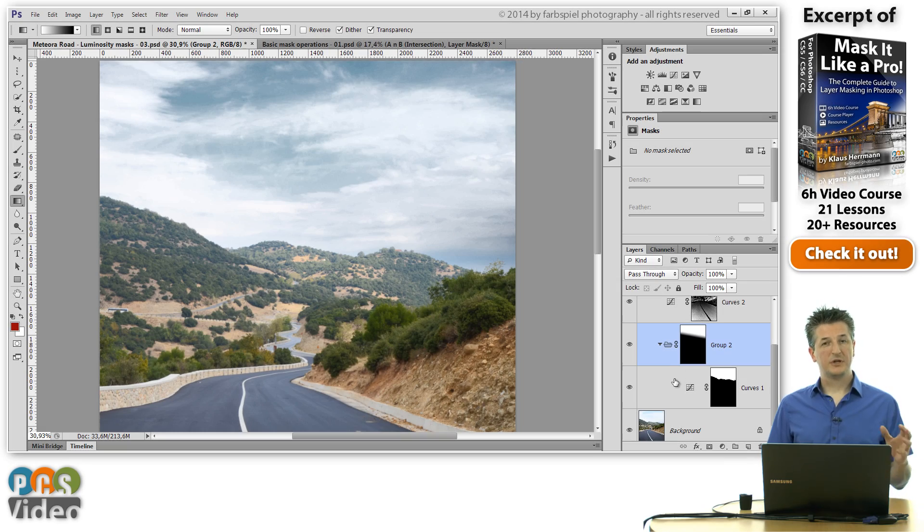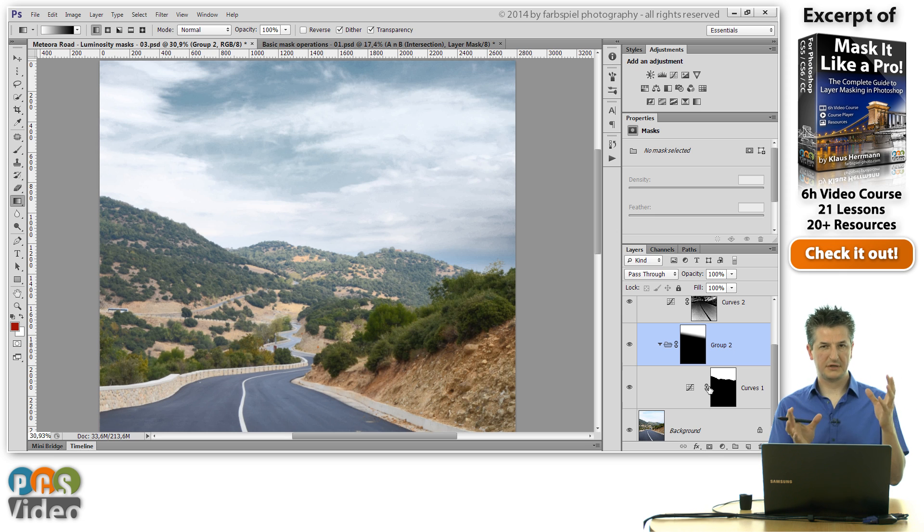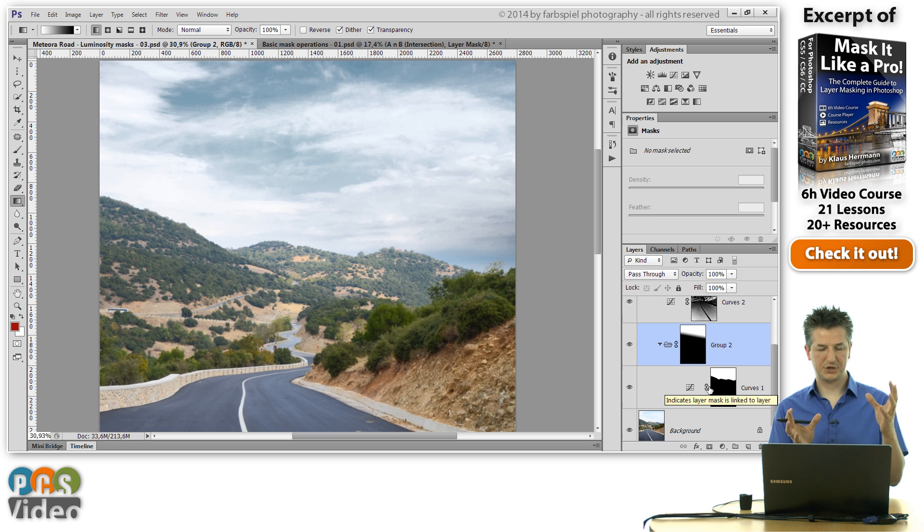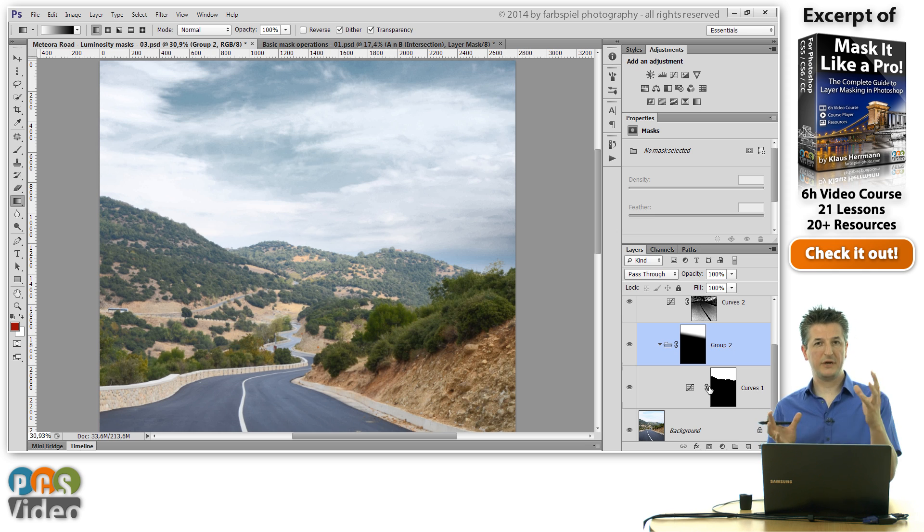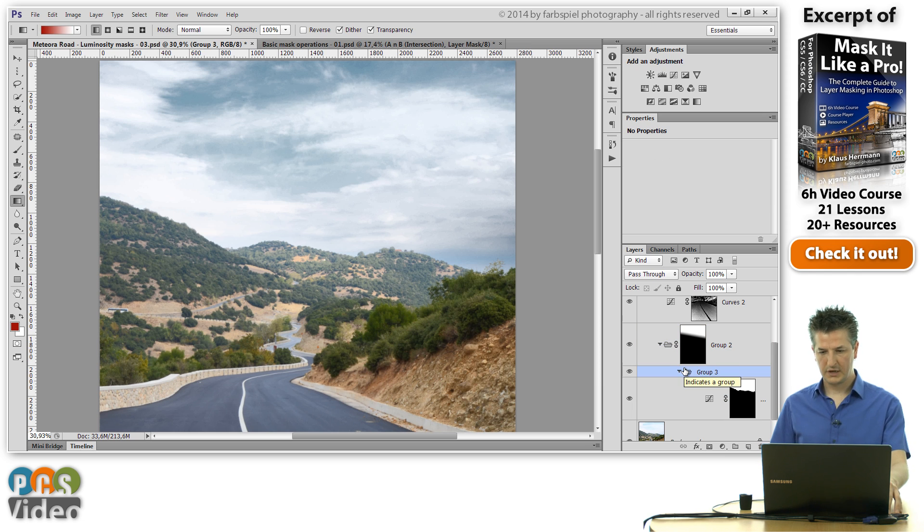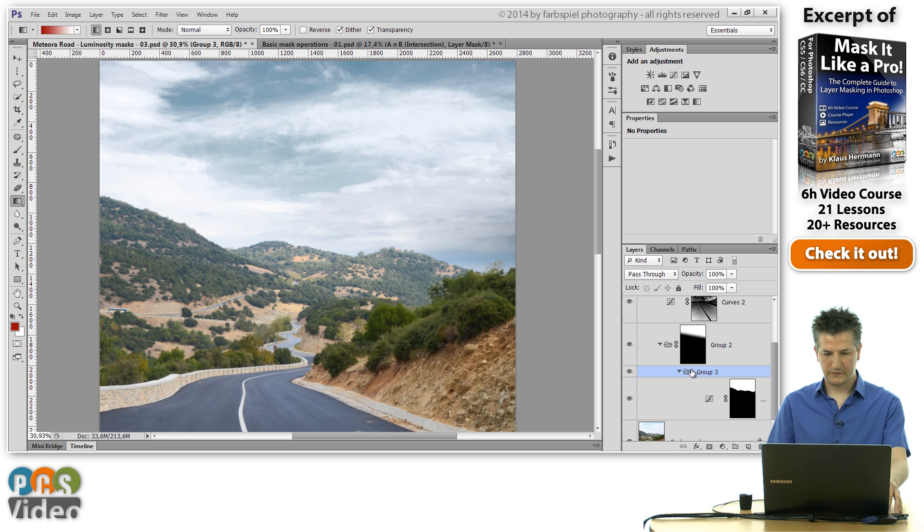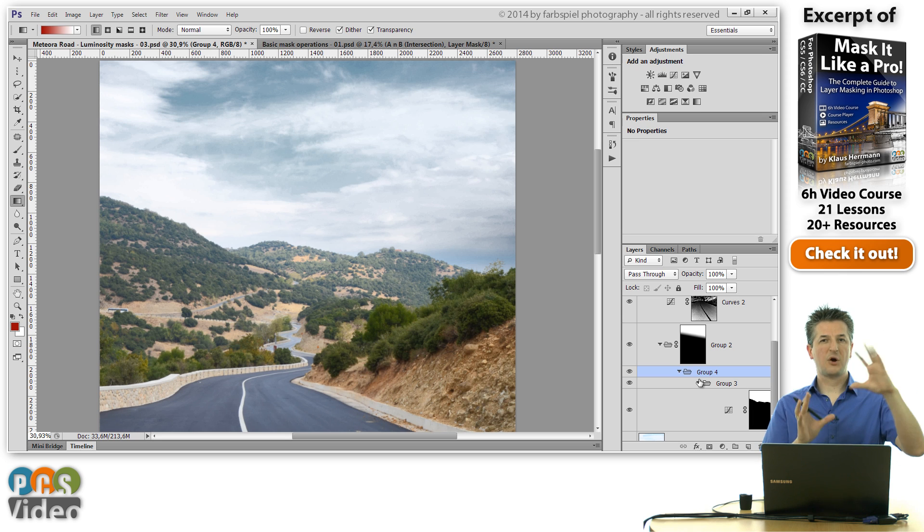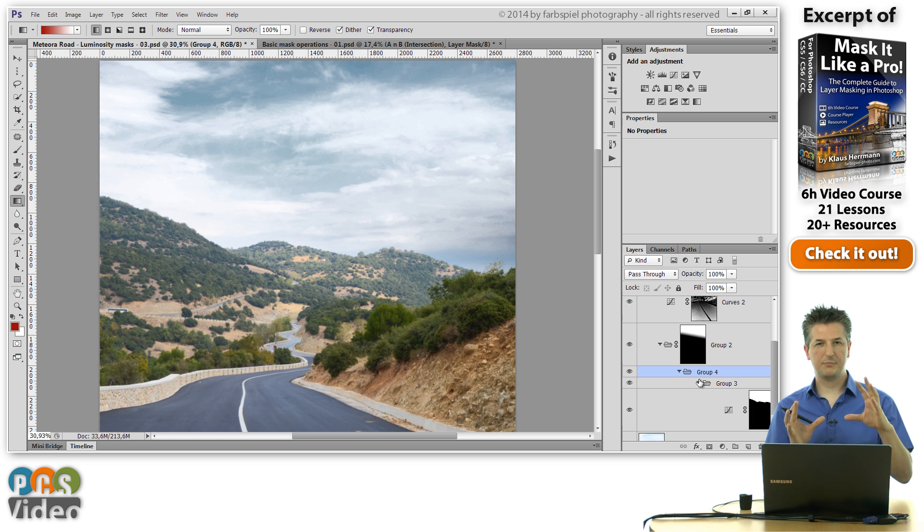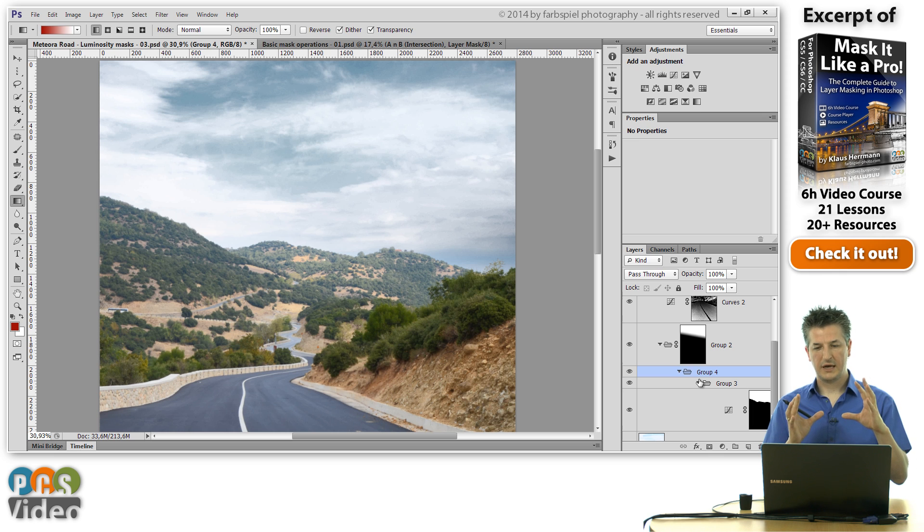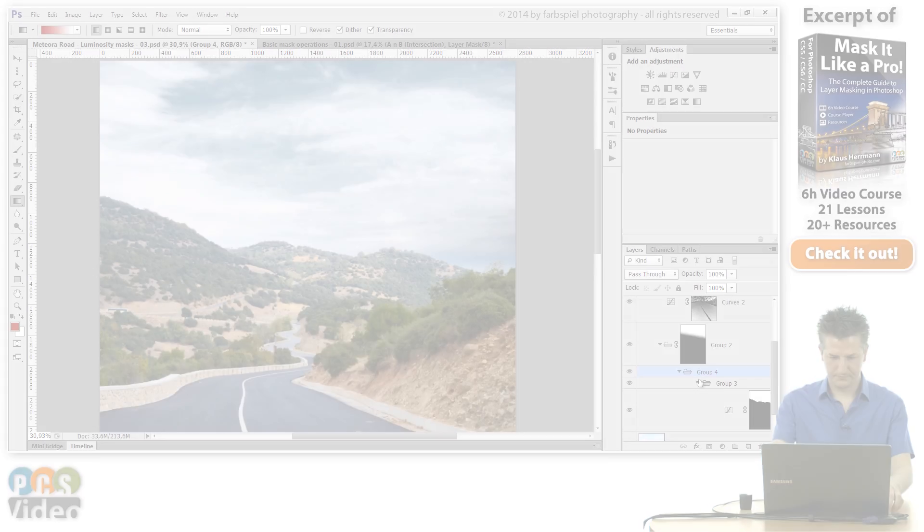Now we've put an adjustment layer with a mask into a group with a mask. So we've got like two levels of masks nested within each other. But you can do this to a varying degree of depth. So you can put the adjustment layer into another group and put some mask on it. You can put this group into a group and put a mask on it. So you can build very complex structures to have your masks effectively being intersected with each other and to be able to work on each of them separately and non-destructively.